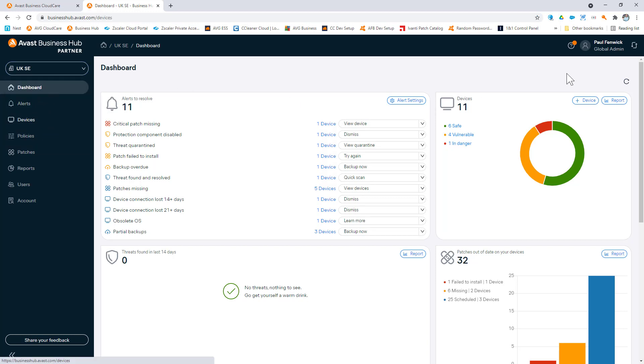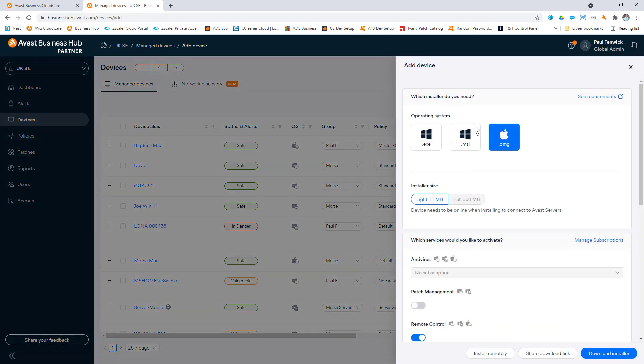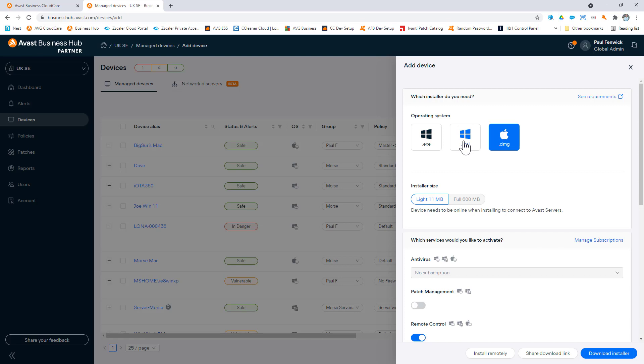It installs onto Windows, both workstation and server versions, as well as Mac operating systems. This can be done through downloading of an executable file, an MSI which works with group policy, or the disk image file for Mac.